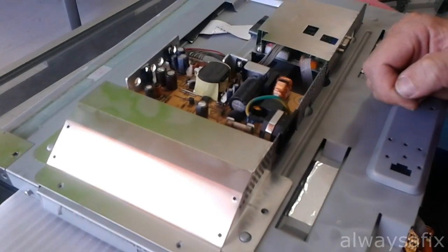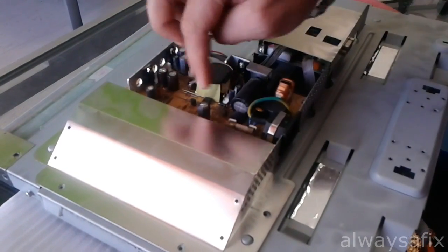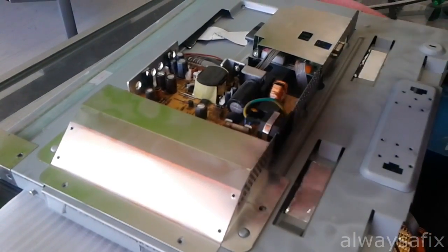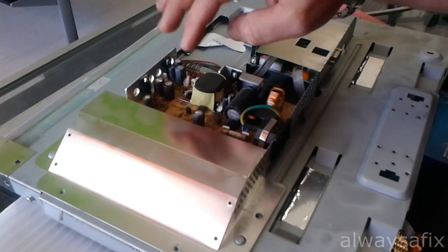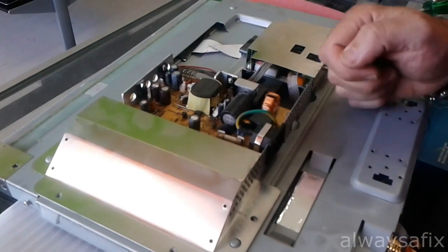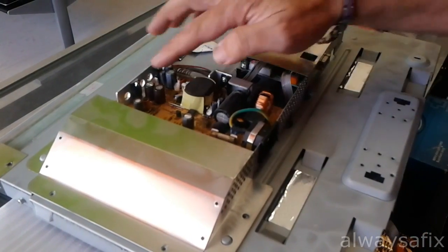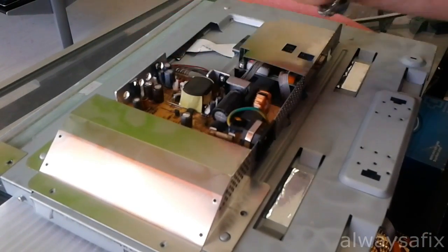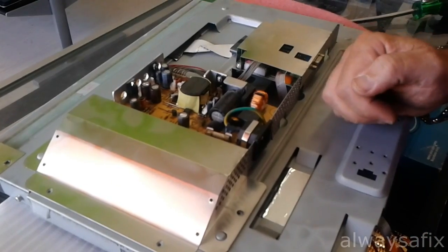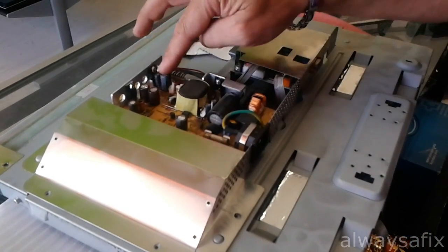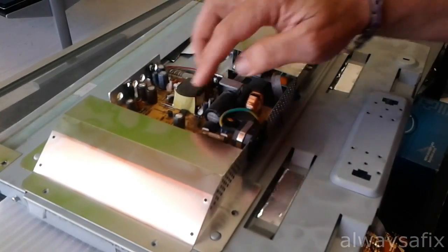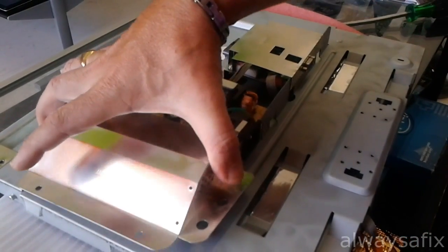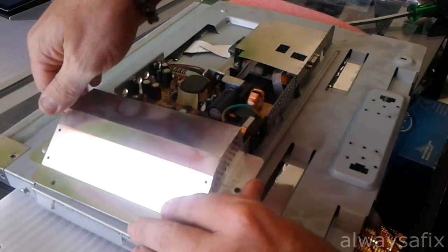So we'll remove them. These other ones look okay. I might just test those, just make sure they're okay. Replace these and see if that fixes the problem.